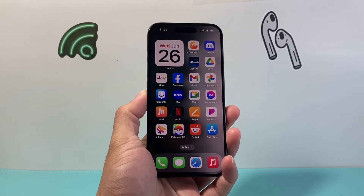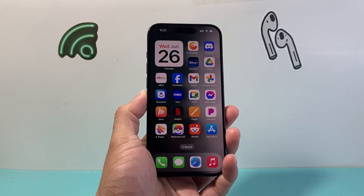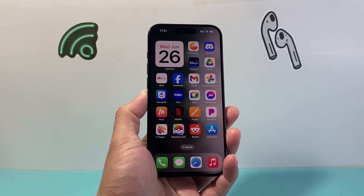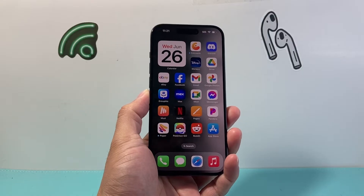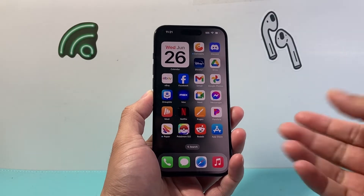Hey everyone, Forged Restore here, and in today's video I'm going to show you how to download and install Venmo on your iPhone. So let's get started.